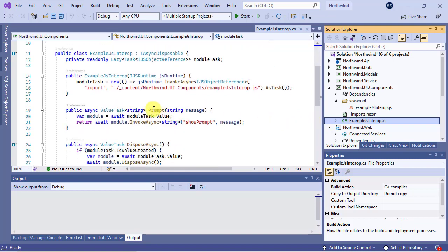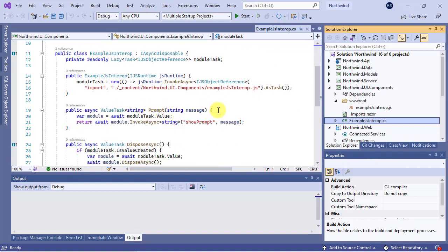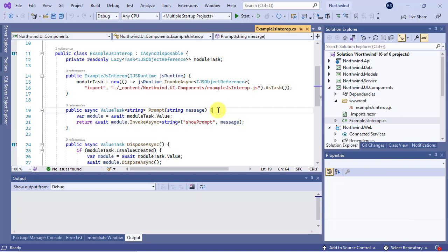Invoking JavaScript functions from .NET methods and .NET methods from JavaScript functions is called JavaScript interoperability.